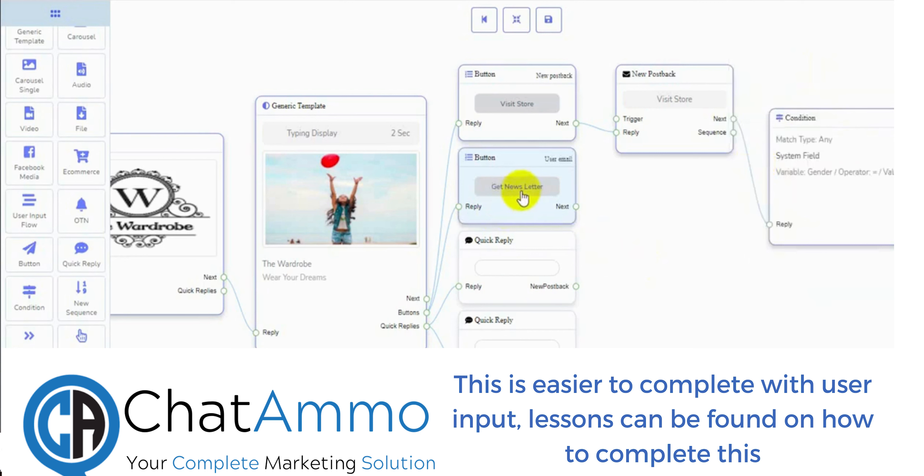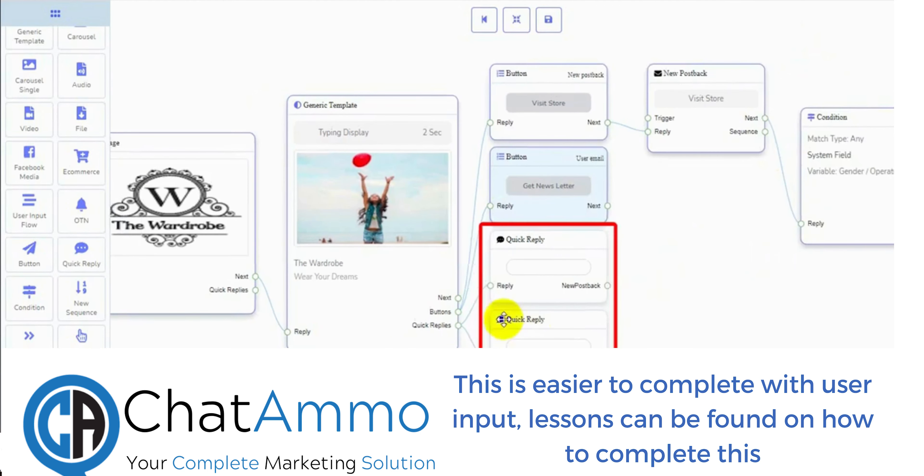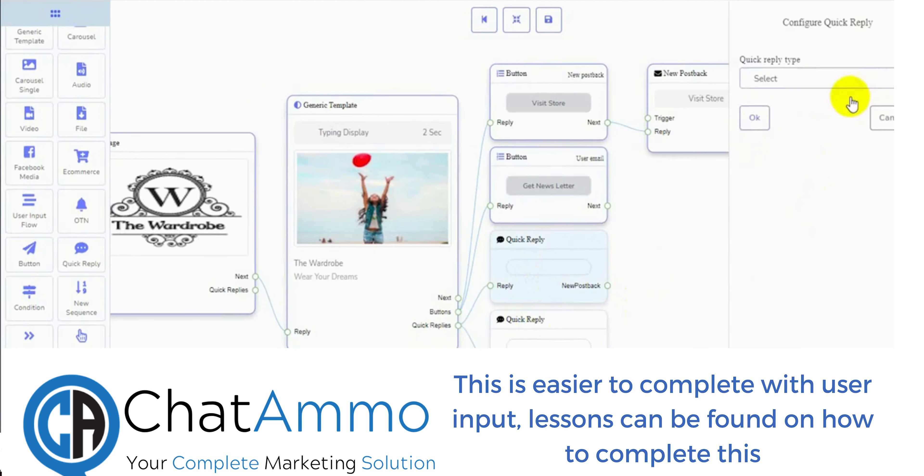By using the quick replies we can collect email, phone, or get responses and then send them another reply.